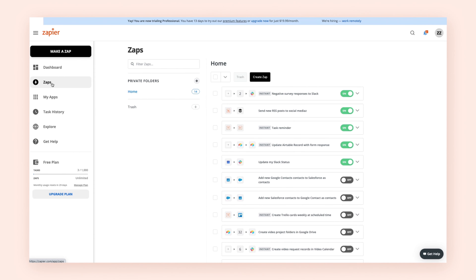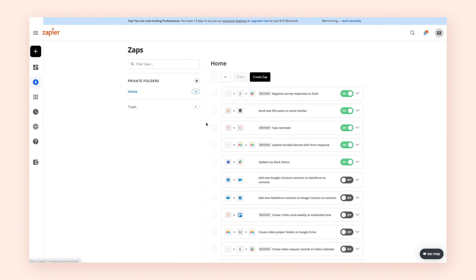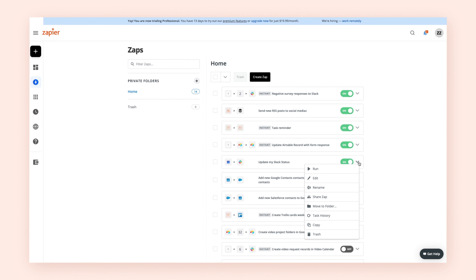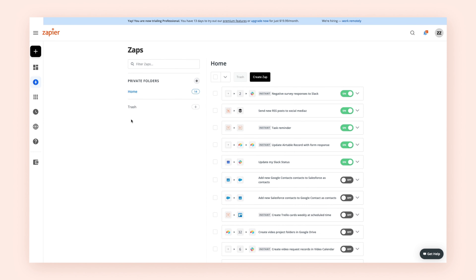And finally, you'll learn how to manage your Zaps within Zapier and how to make sure your automation is working the way that you want it to. By the end of this section, workplace automation won't be an abstract, futuristic concept — it'll just be a technique you've put into practice yourself.